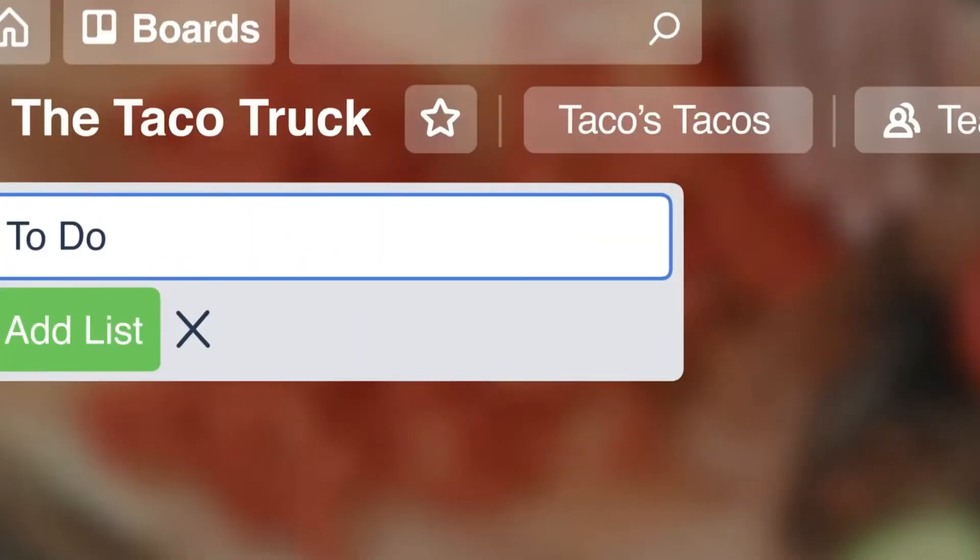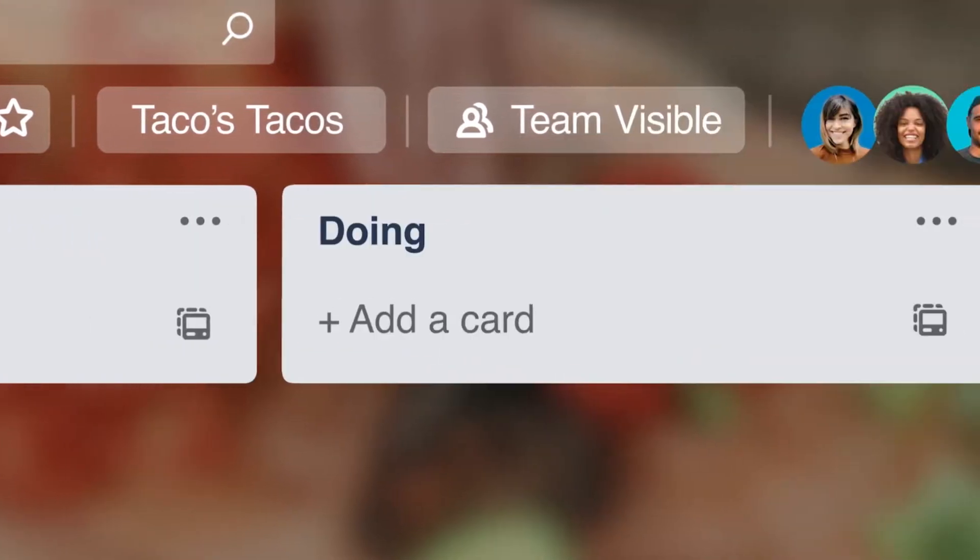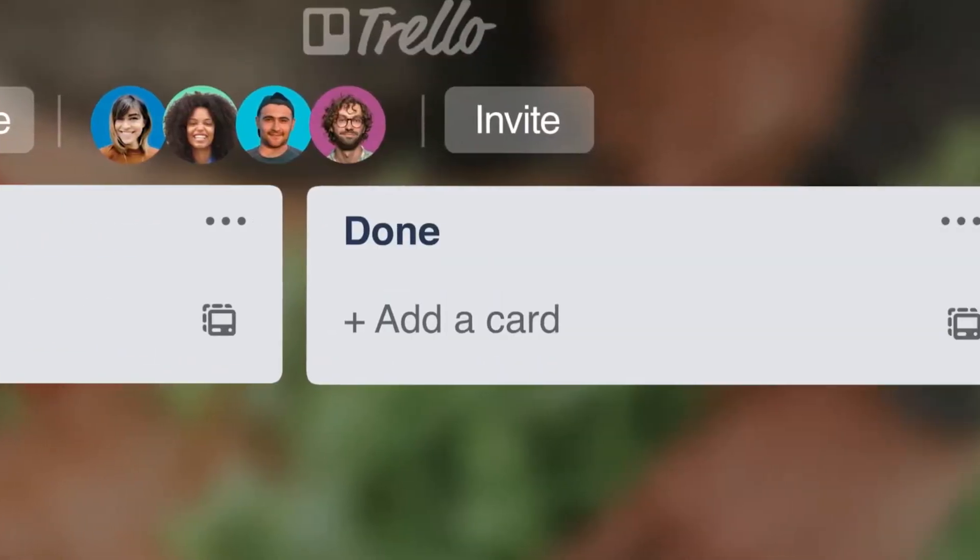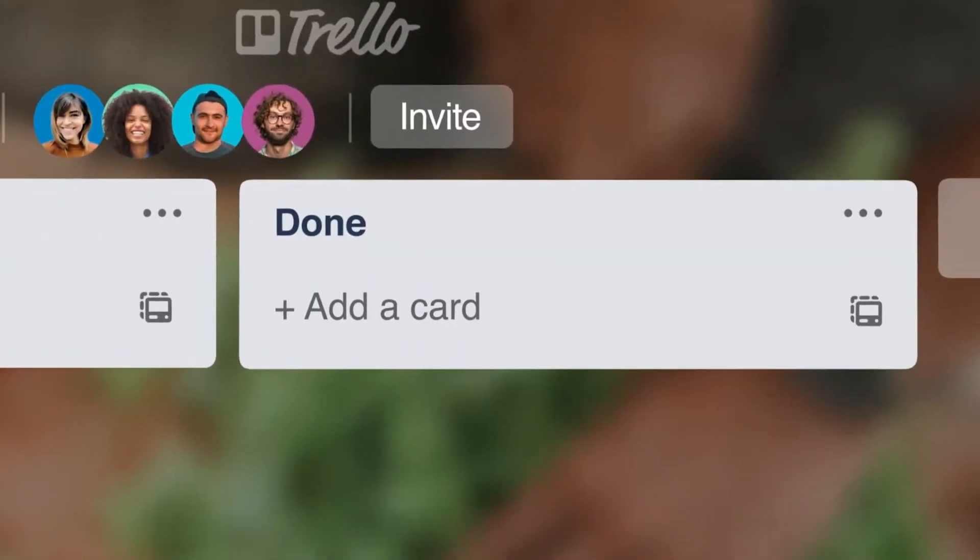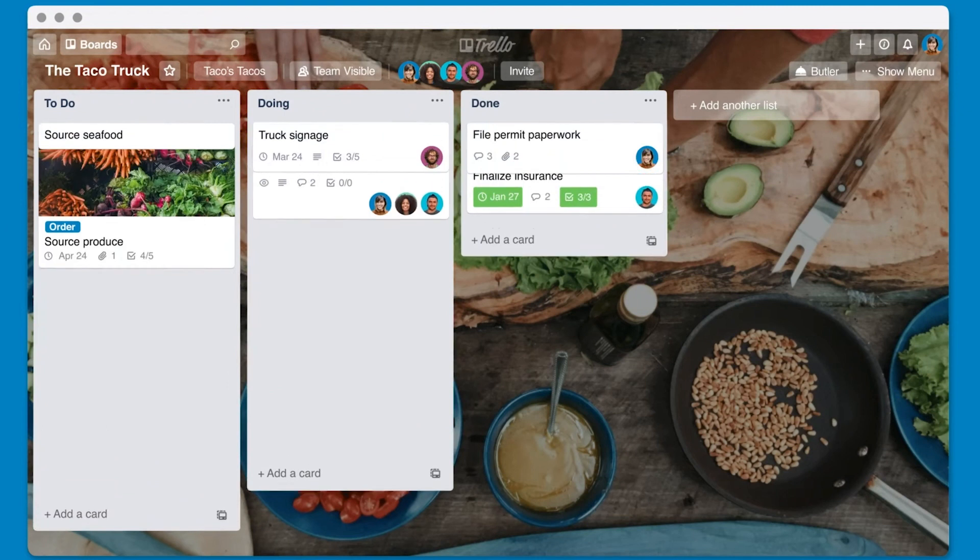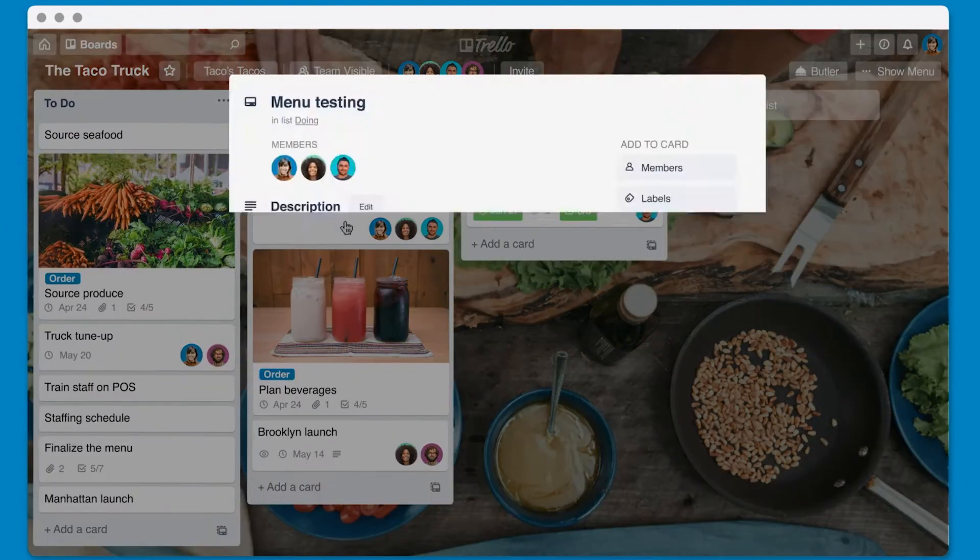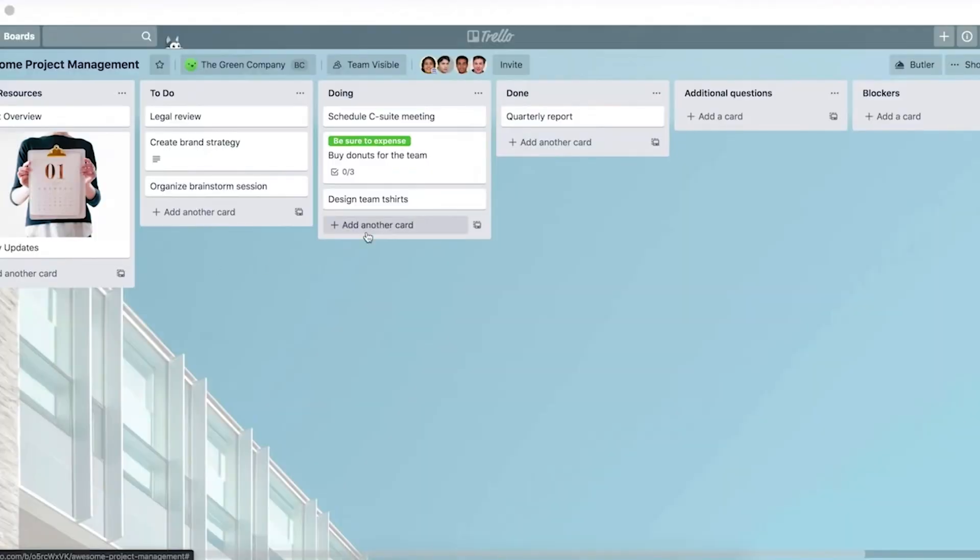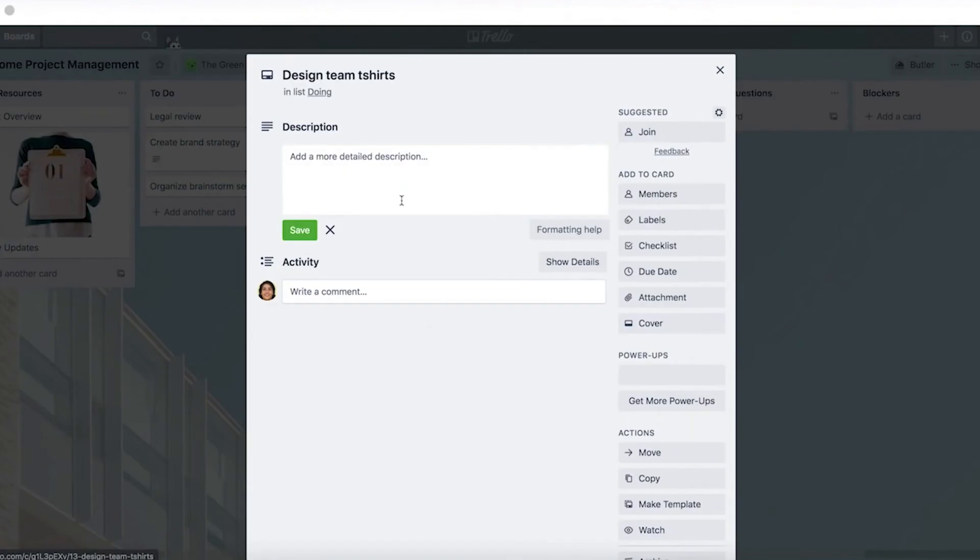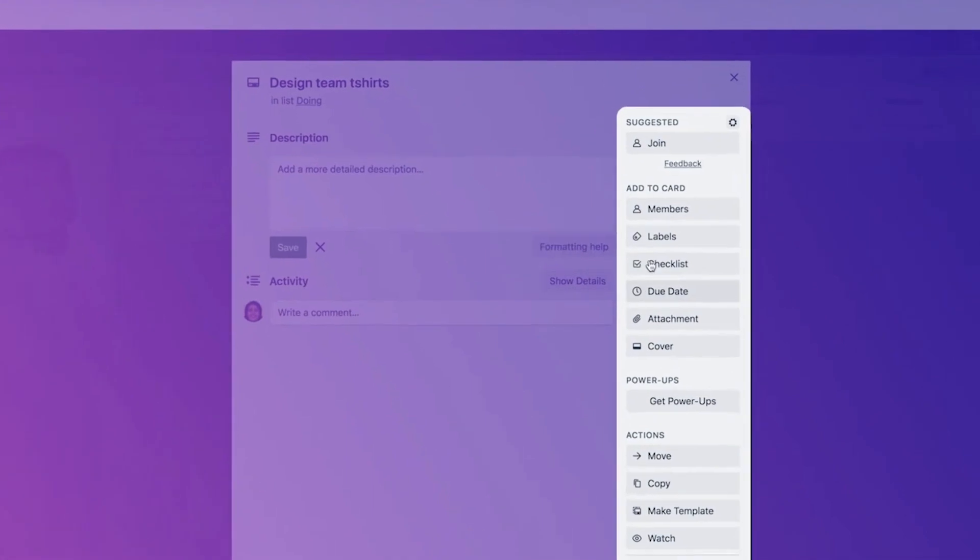Trello uses Kanban boards that are simple to set up and use. You can create new cards with a single click, add as much or as little information as you want, and then drag and drop cards across your board to mark task progress. Plus, Trello uses clearly labeled buttons for most of its features, so you won't have to go searching for a specific tool.